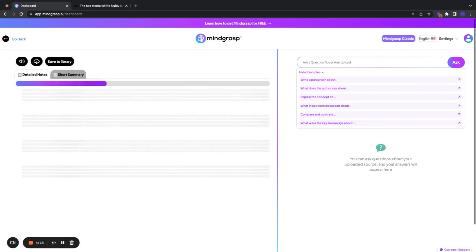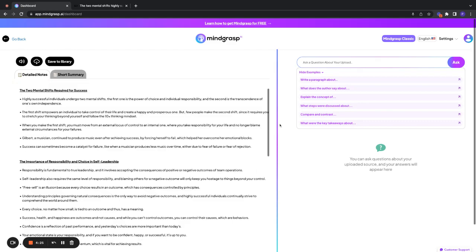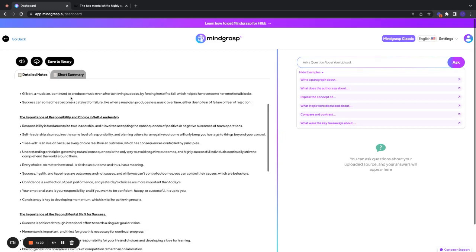And once those notes are loaded in, you're going to be able to ask questions about things you don't understand. So here are our notes. Here are the bolded headings, like I said.